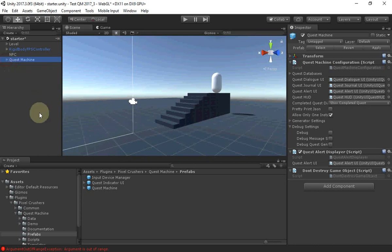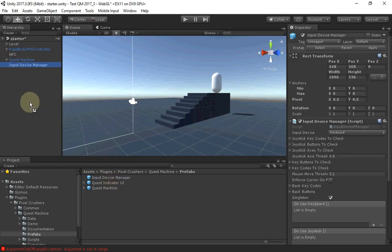Next, optionally add an Input Device Manager Prefab. This game object gracefully handles input changes between keyboard and mouse, joystick and touch.